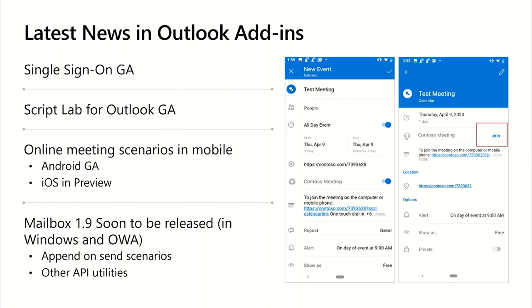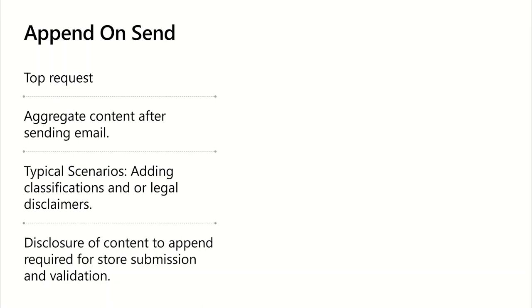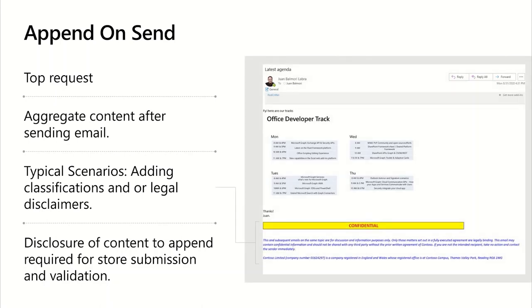We finished the scope for the Mailbox 1.9 requirement set, which will soon be GA in Windows and Outlook for the web. The main feature in this requirement set is Append on Send, but we're also including a few other frequently requested utilities. This is a top request from the community — the idea is that we allow Outlook add-in developers to aggregate content after the user sends the email. This content can be either plain text or HTML, enabling scenarios like adding classifications or legal disclaimers that you don't want the user to change or remove.